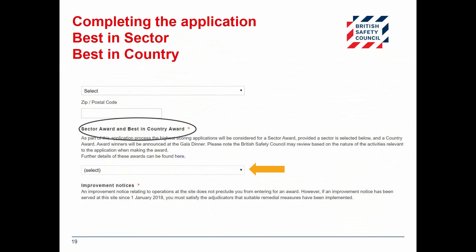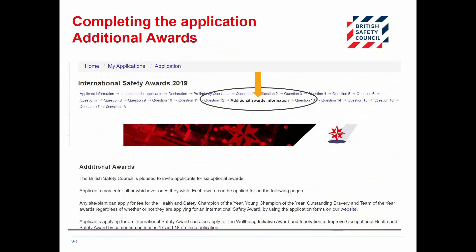Applicants for the sector and best in country awards are free as part of your International Safety Awards. You will be asked to select your sector from the drop-down list. The highest-mark applications from each sector will be considered for the sector award, and the best in country award will be awarded to the highest scoring application from a country where there are 10 or more applications. Applicants are invited to enter any or all of the additional six awards by answering questions 13 through 18. These are optional but are an excellent way to recognise company, team, and individual success. Shortlists will be released for each of these awards prior to the gala dinner and the winners will be announced on the night.